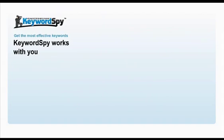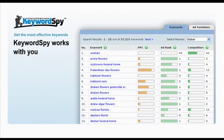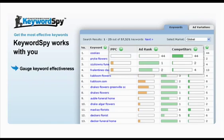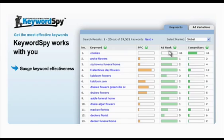With the advanced intelligence of Keyword Spy, you can get the most effective keywords by gauging them based on PPC, ad rank, and competitor count.